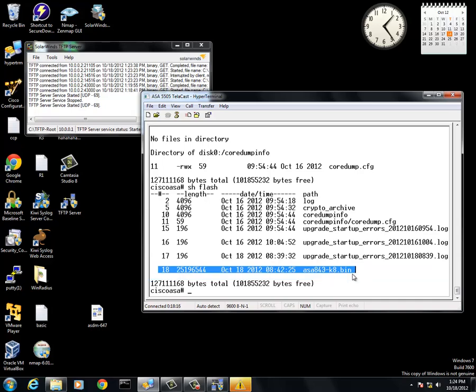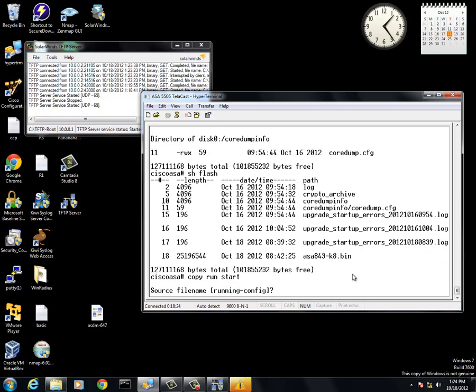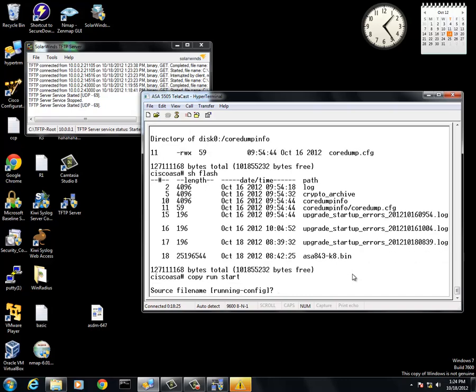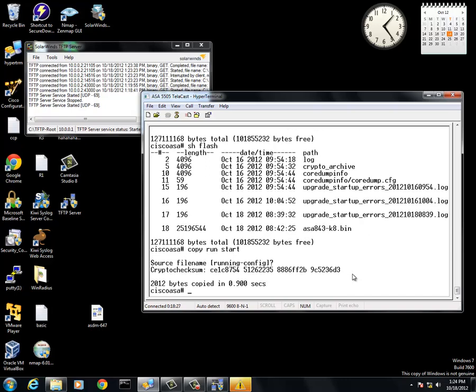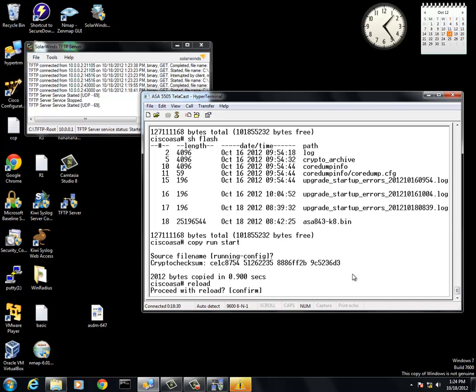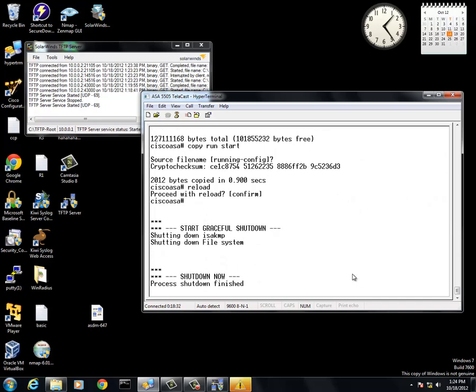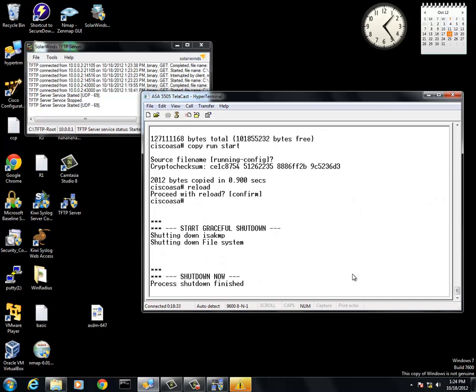Now, to successfully check to make sure that it was loaded, we are going to do copy run start. What this is doing is it is saving it on. We are going to do a reload. What we are doing now is we are actually restarting the ASA 5505 to make sure that it was successfully copied over. It will look different from the first boot up, where it said no bootable image. It should say the ASA 843-K8 is the bootable image now.